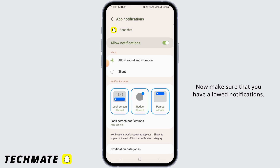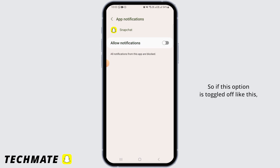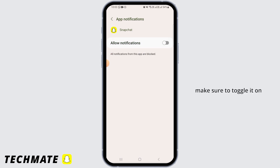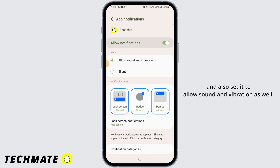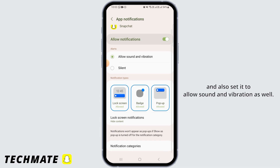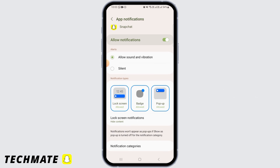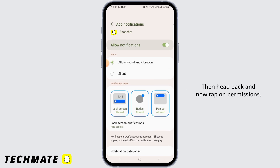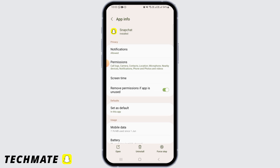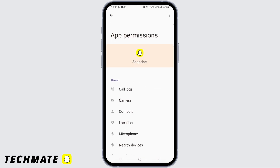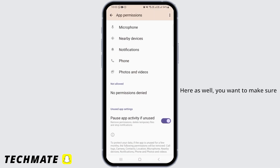First tap on Notifications. Make sure that you have allowed notifications — if this option is toggled off, make sure to toggle it on. Also set it to allow sound and vibration as well.